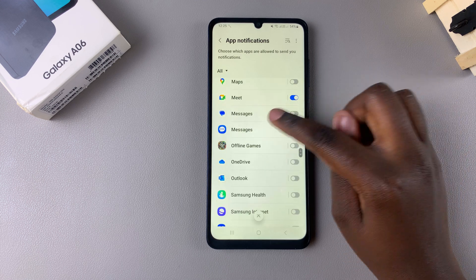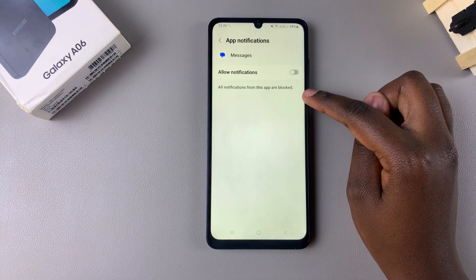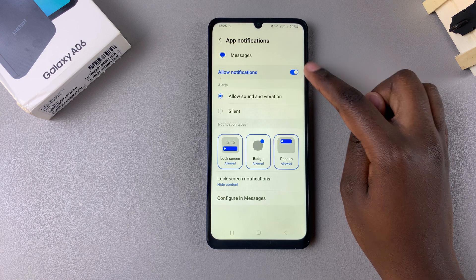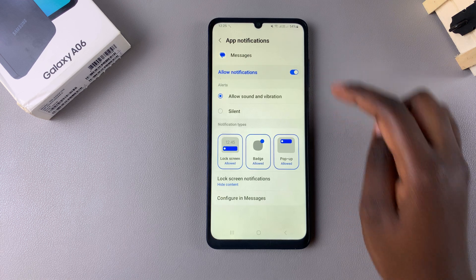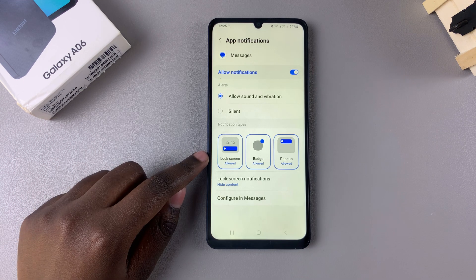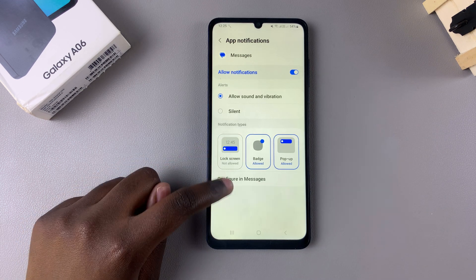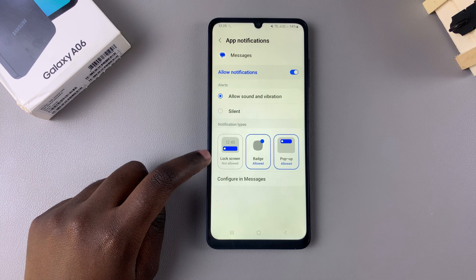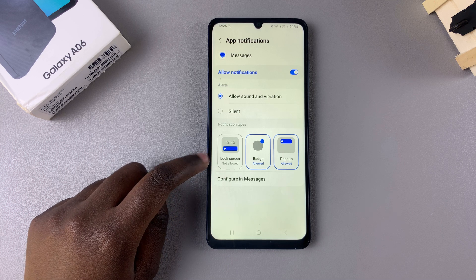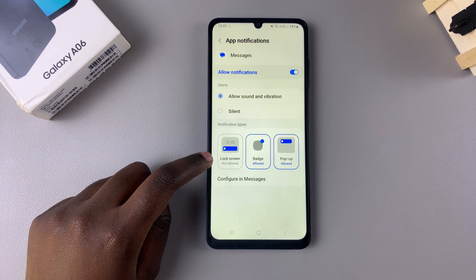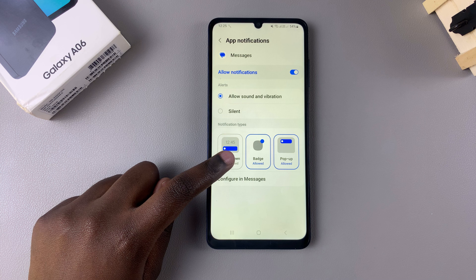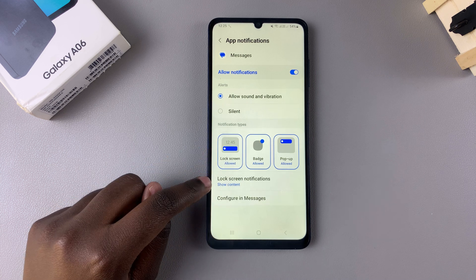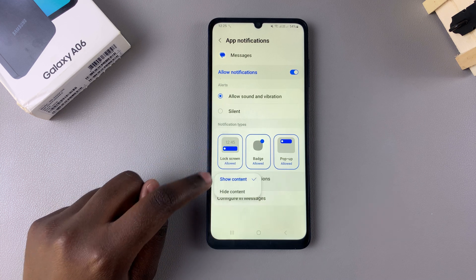Tap on the messaging app and ensure that your notifications are enabled. Once they're enabled you should see the option for lock screen. If it appears disabled, it means that your lock screen notifications have been turned off, so to enable them just tap on that badge and they'll be turned on.